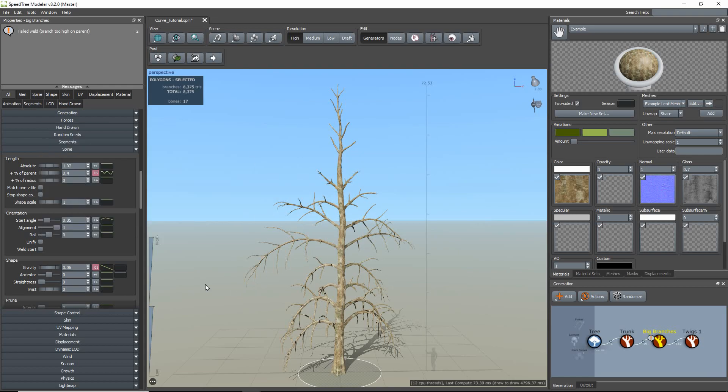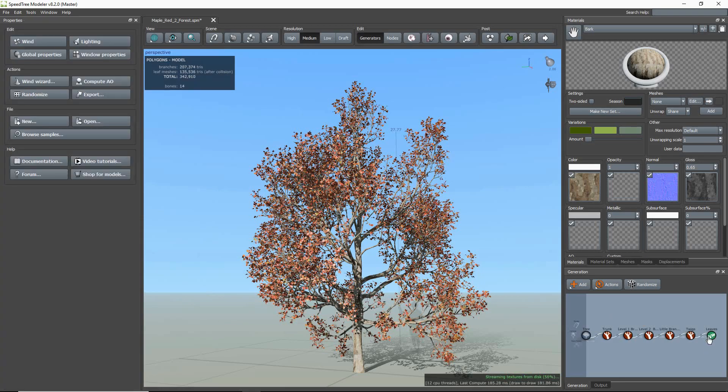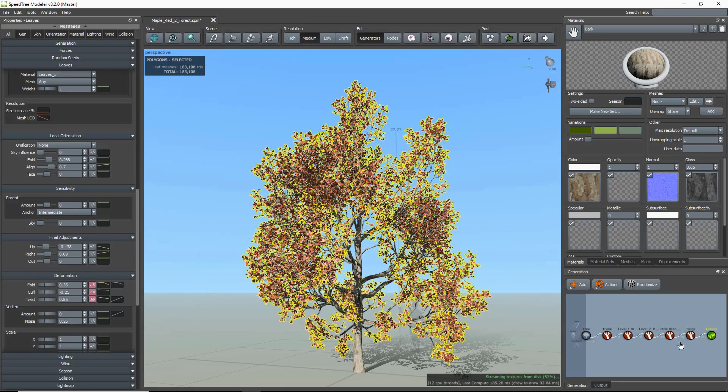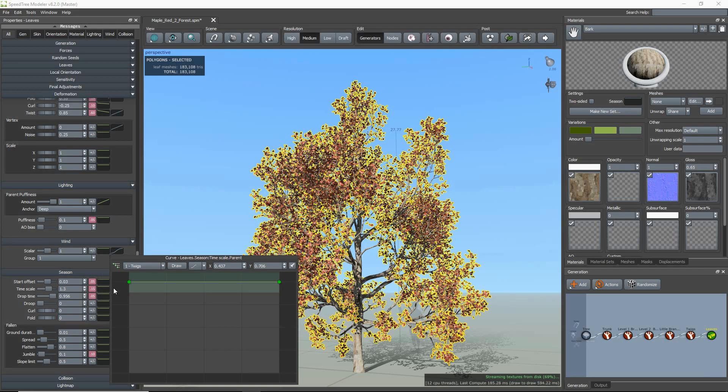Lastly, I'm going to show you how to use parent curves with seasons. So let's say I want the leaves towards the top of the tree to change seasons faster than the leaves on the bottom of the tree. I just select the green parent curve, select the trunk curve under the parent level, and lower the left-hand point.